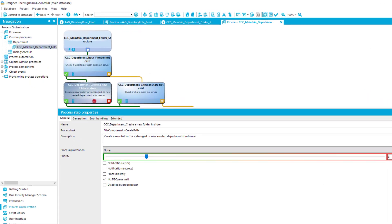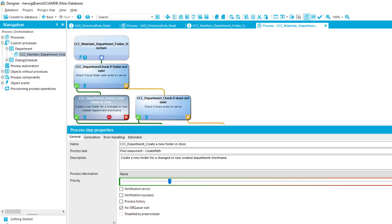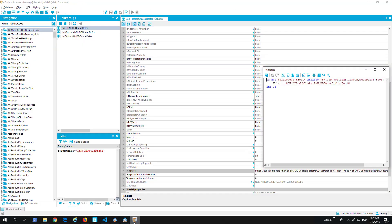To make that visible, I'm looking in Designer. You can see I just opened one of my processes. In that specific process, I selected one job. As you can see, there is a new flag — No DB Queue Wait — which is the flag we are talking about. That specific flag typically gets inherited from job tasks.